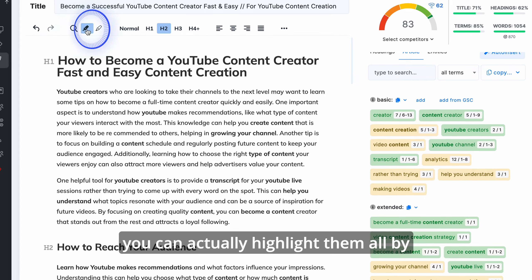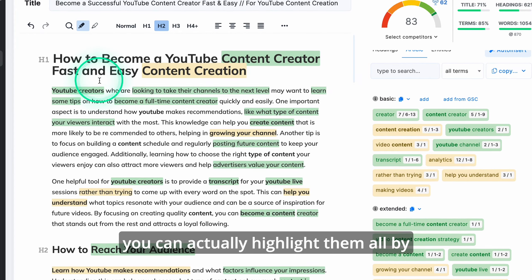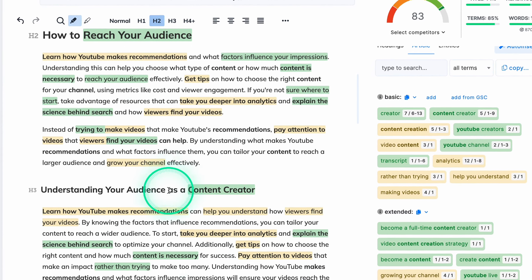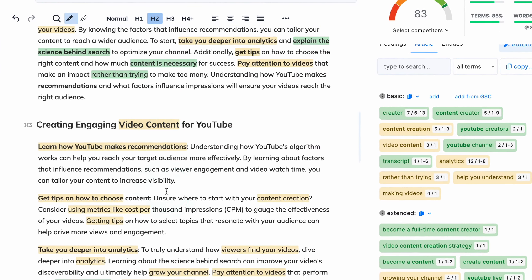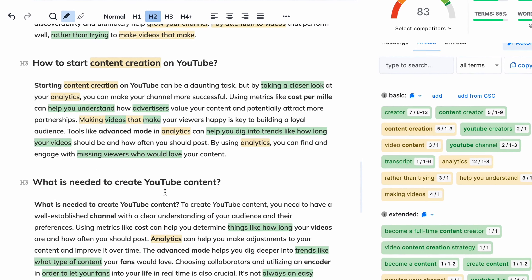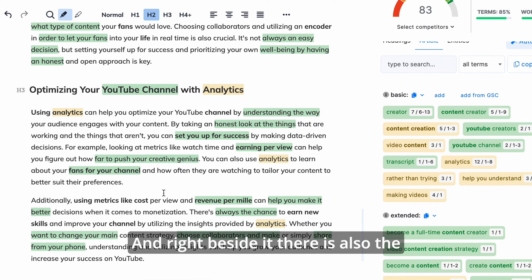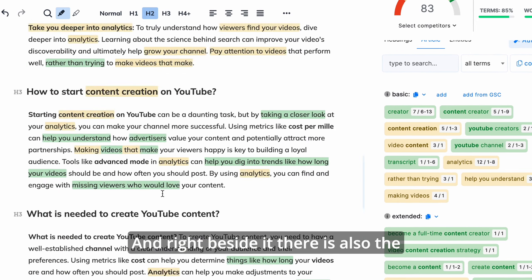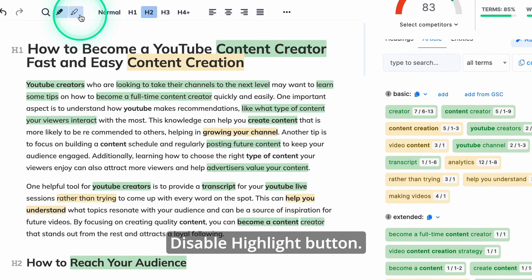If you want to see all the keywords you're using in your text, you can highlight them all by selecting the 'Highlight' tool in the tools menu. Right beside it there is also a 'Disable Highlight' button.